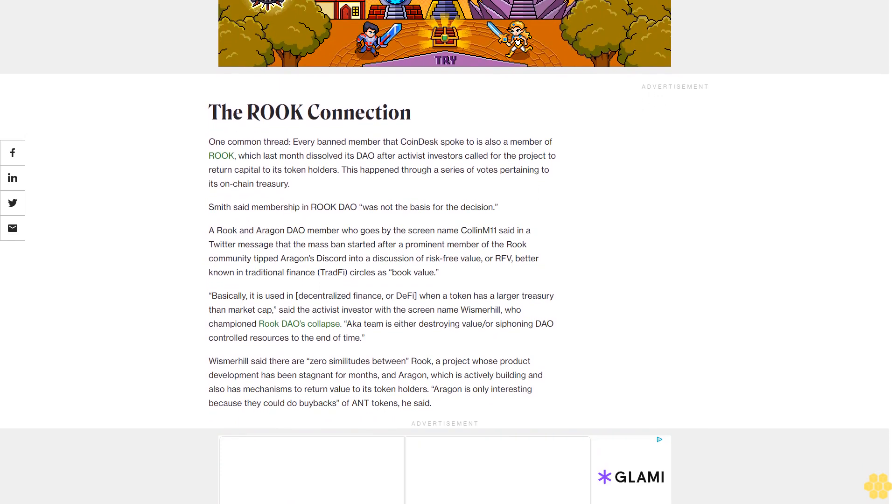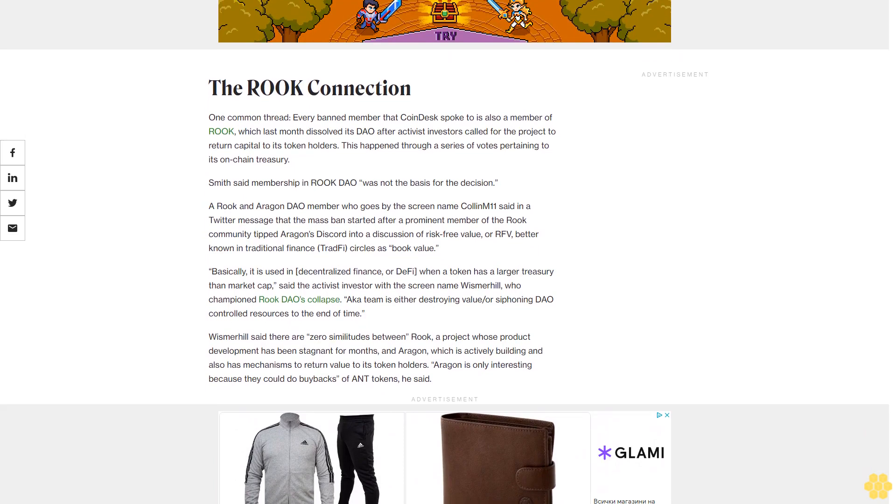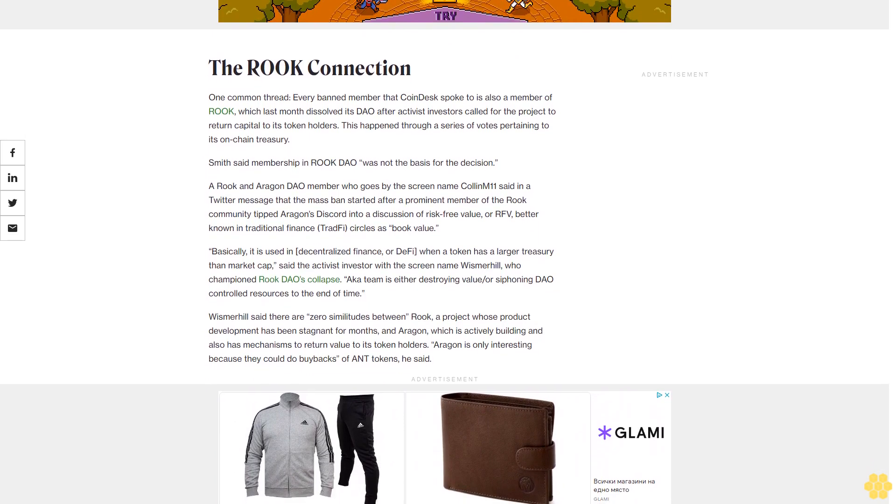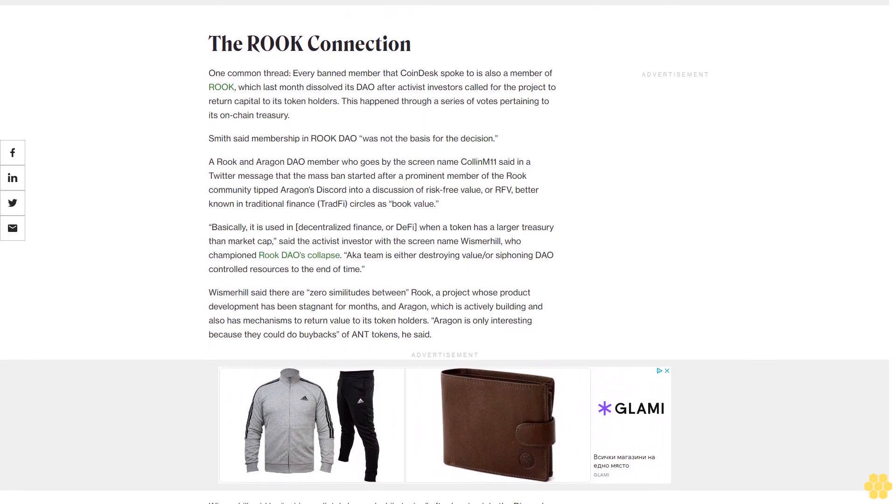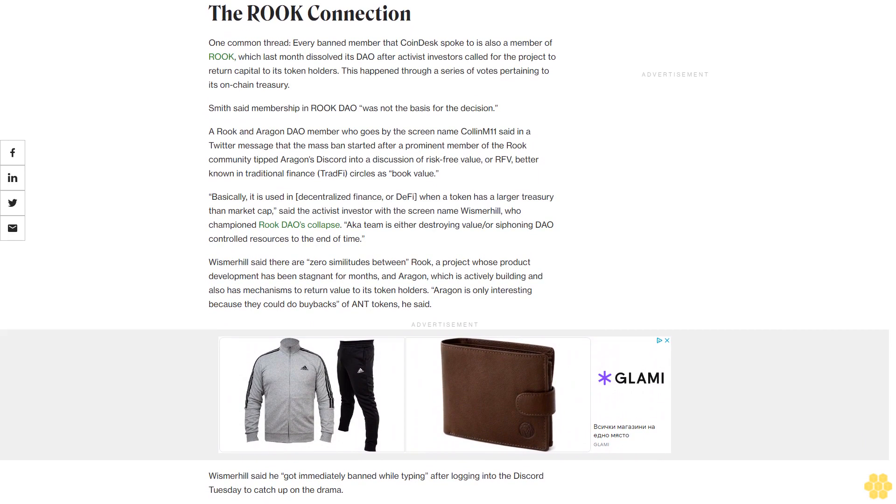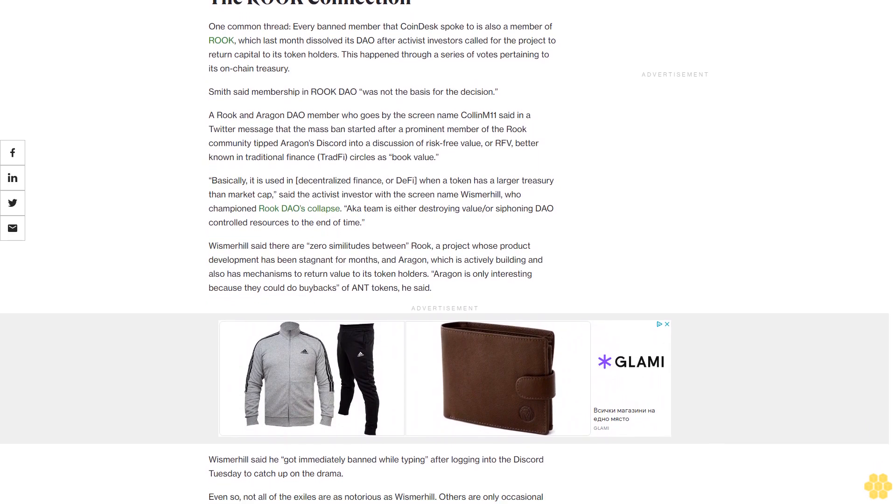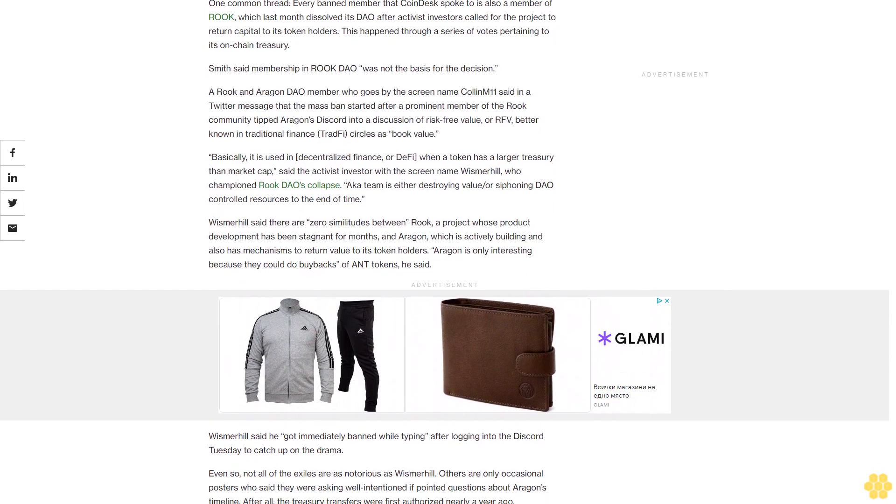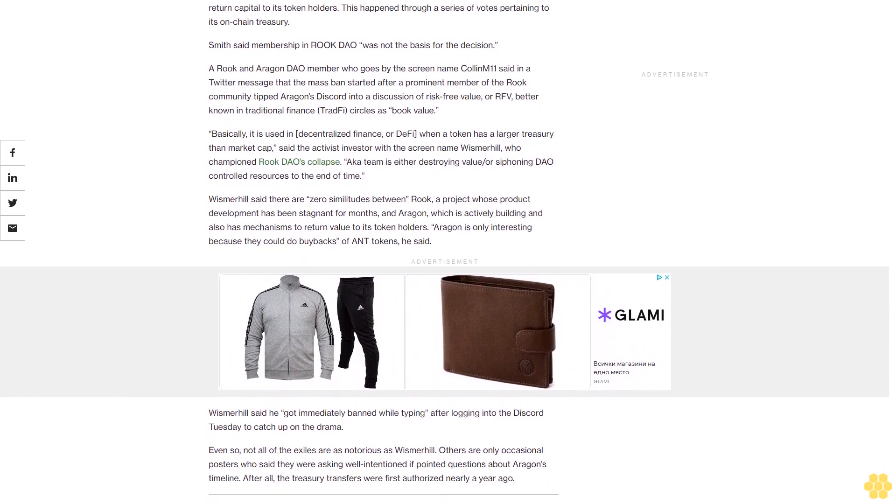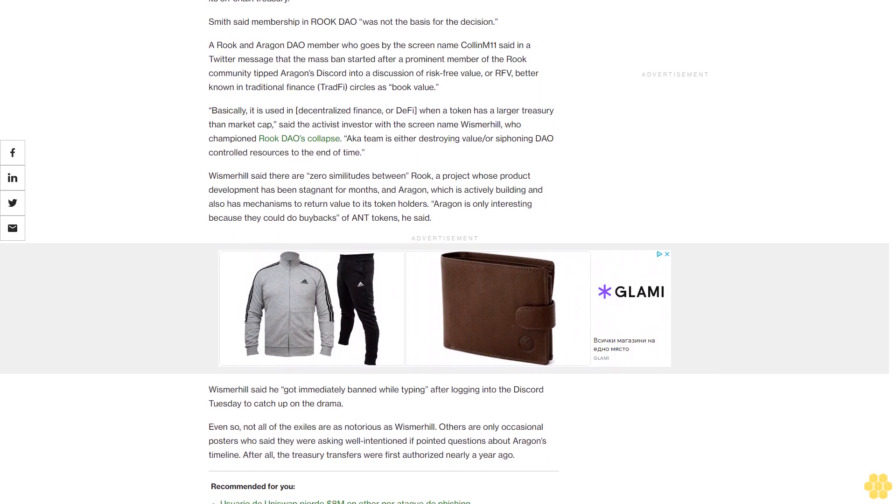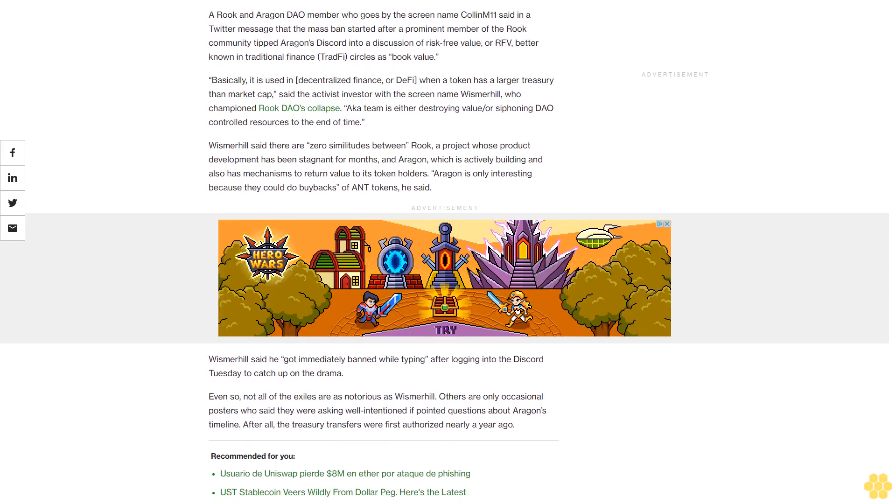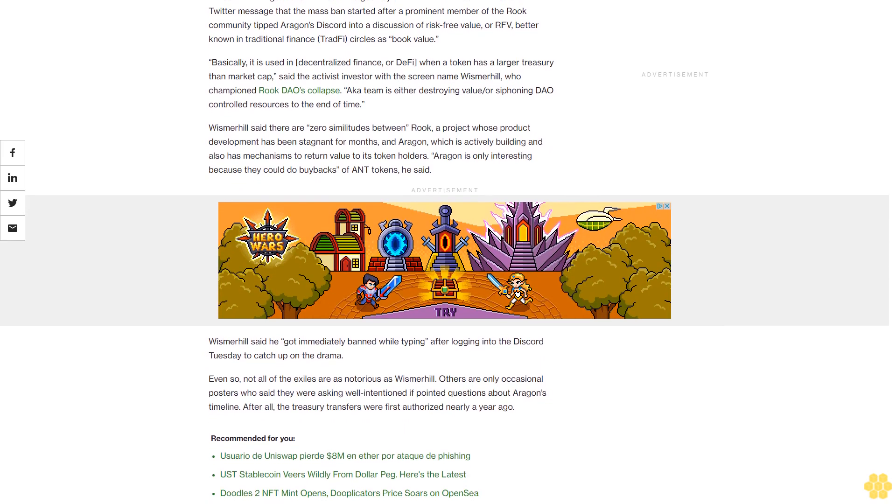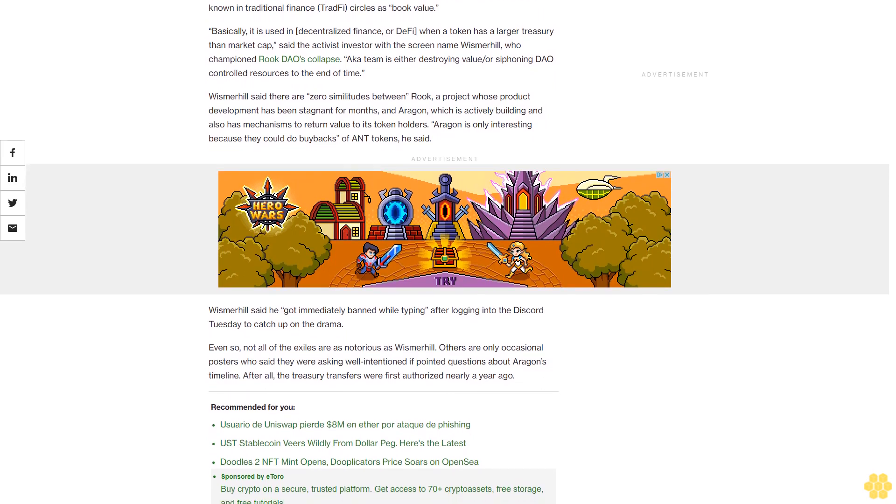The Rook connection. One common thread: Every banned member that CoinDesk spoke to is also a member of Rook, which last month dissolved its DAO after activist investors called for the project to return capital to its token holders. This happened through a series of votes pertaining to its on-chain treasury. Smith said membership in Rook DAO was not the basis for the decision. A Rook and Aragon DAO member who goes by the screen name Colin Meloven said in a Twitter message that the mass ban started after a prominent member of the Rook community tipped Aragon's Discord into a discussion of risk-free value, or RFV, better known in traditional finance circles as book value.